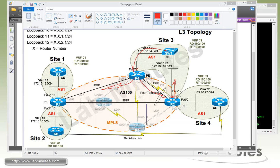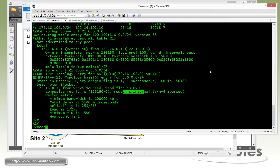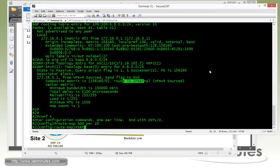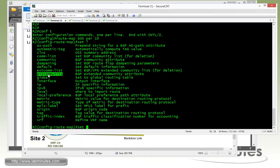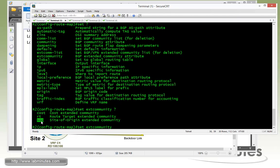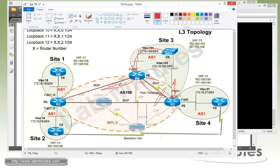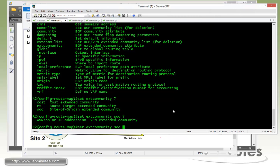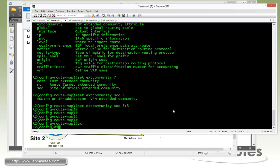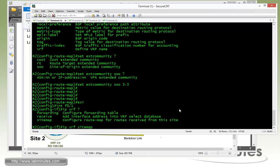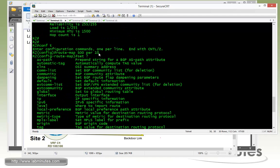Starting configuration on router R2, we first tag all routes from site 3 with the site of origin using a route map. We call it SOO, permit 10, and use the set command under extended community — site of origin, SOO. Since it's site number 3, we give it the value 3:3. Then on fast ethernet 0/1, where the routes come from, we use the command IP VRF sitemap and reference back to our route map called SOO.